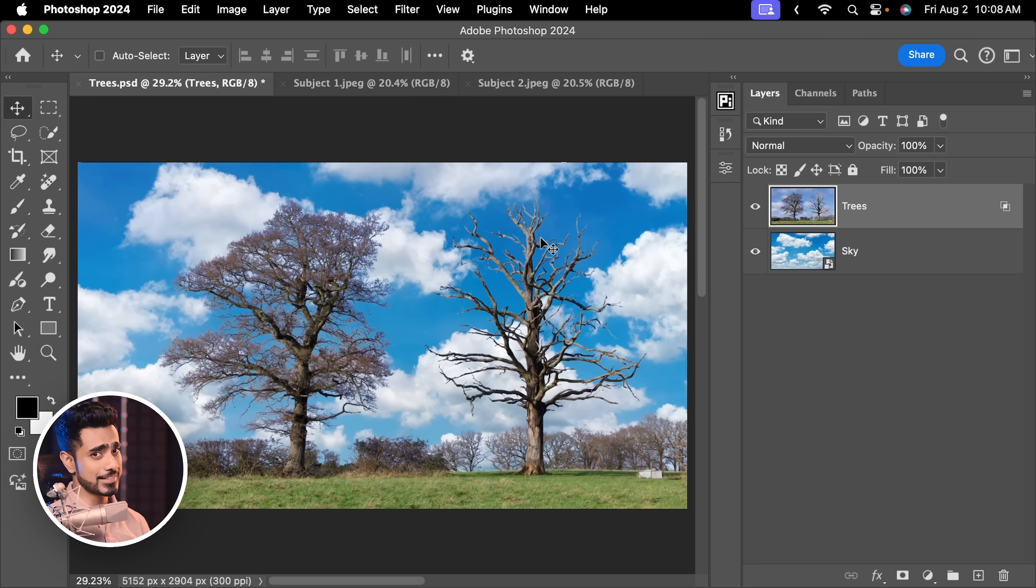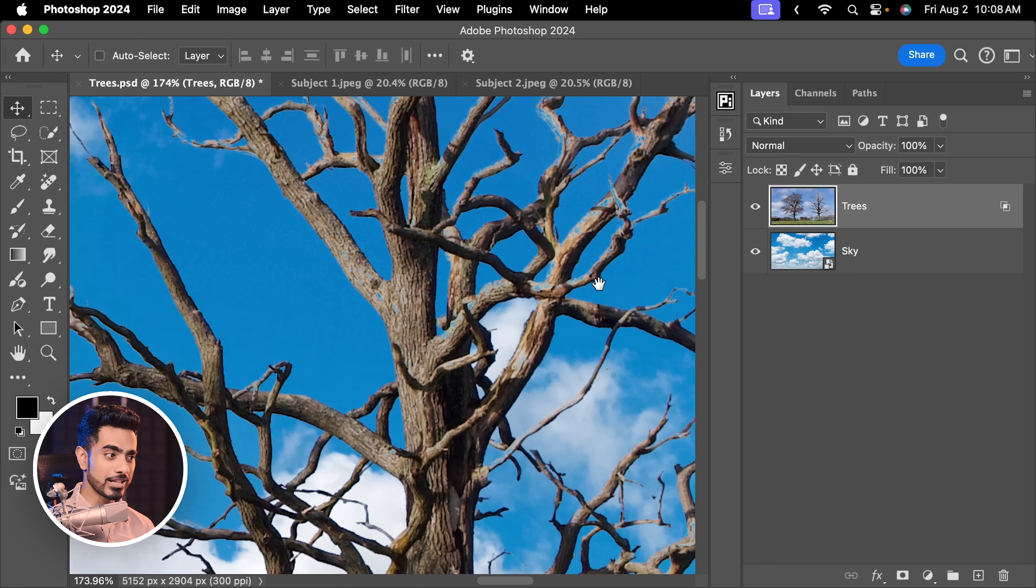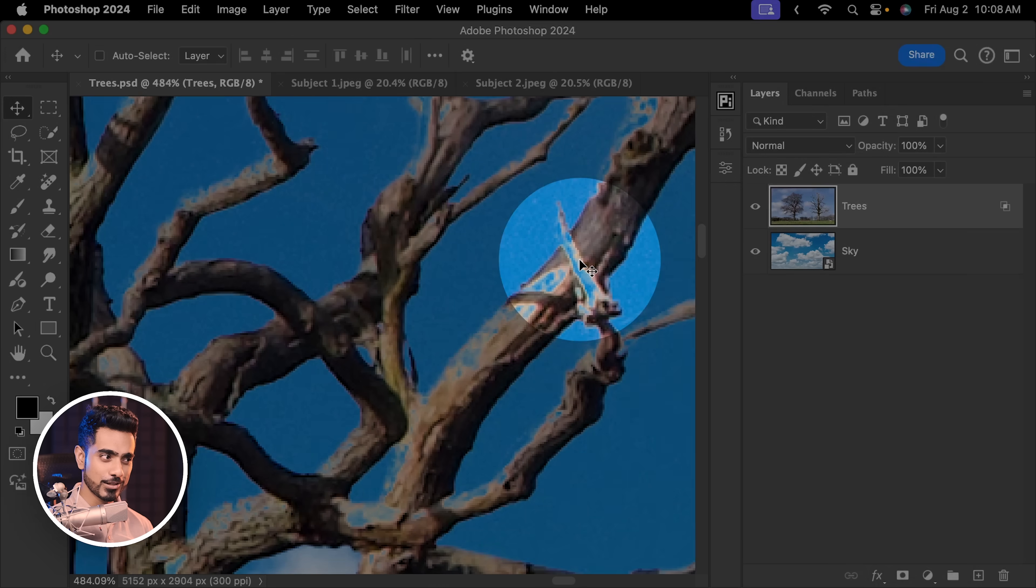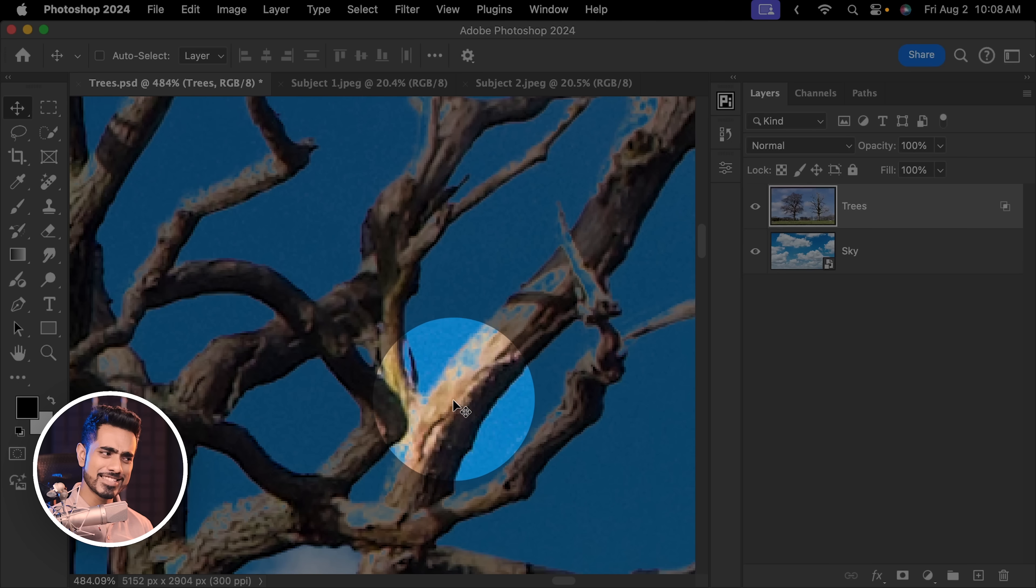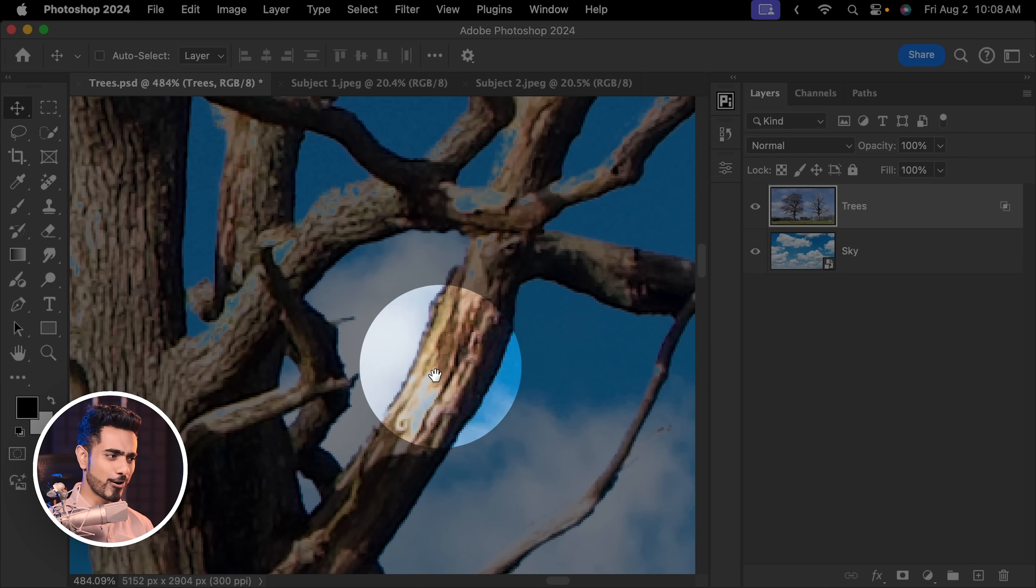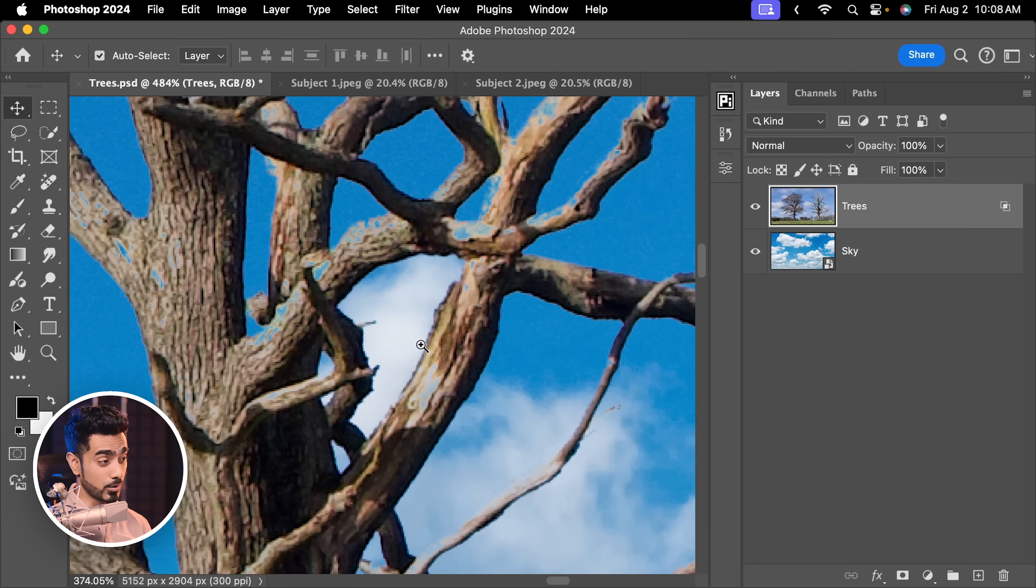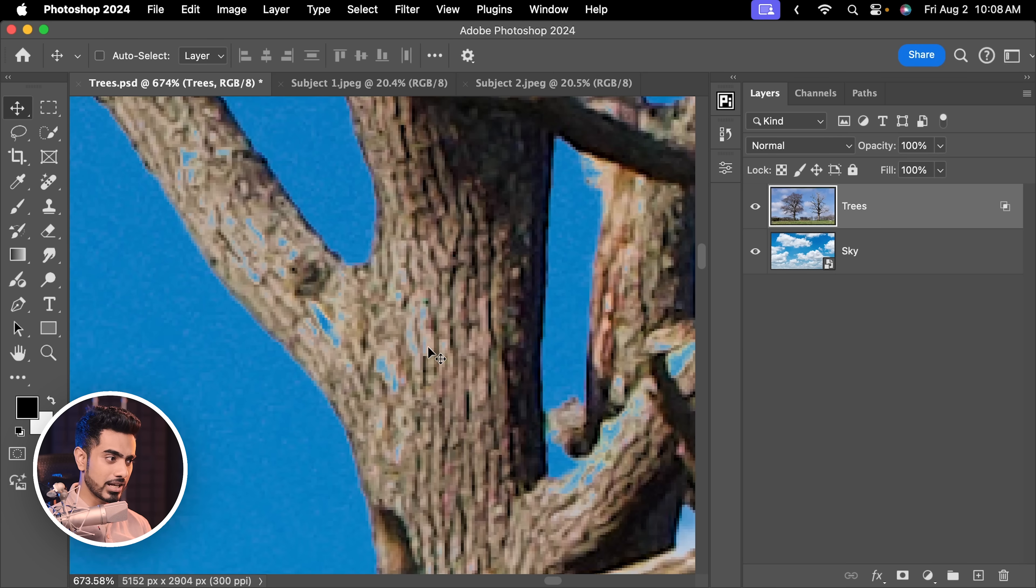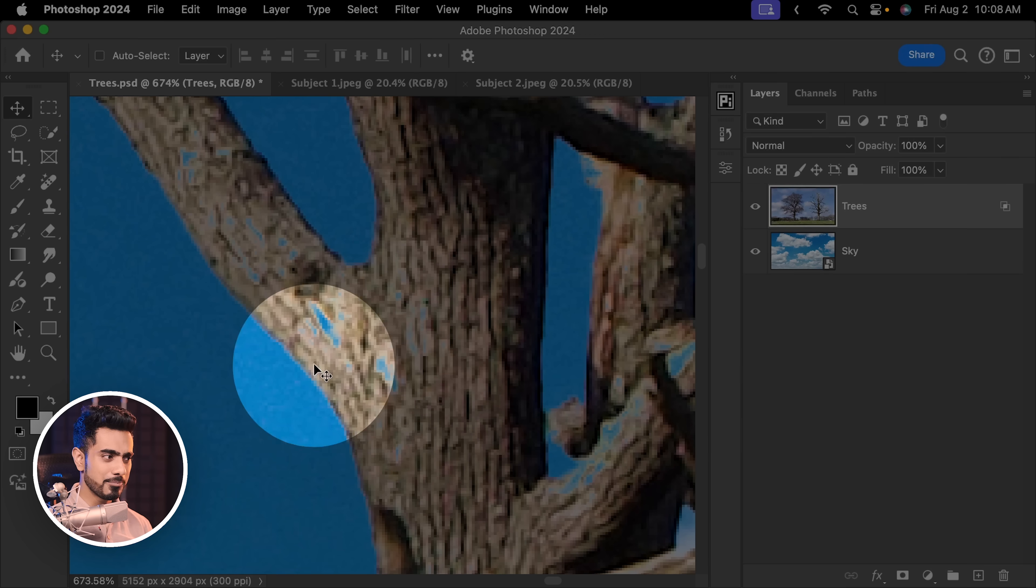However, this technique has its flaws. As we zoom in, have a look at the branches and the bright areas of the branches. There are some areas which have gone transparent as well, which we didn't want. Have a look at this area right here.